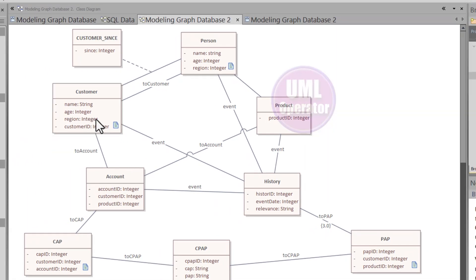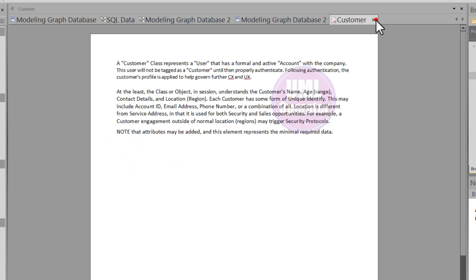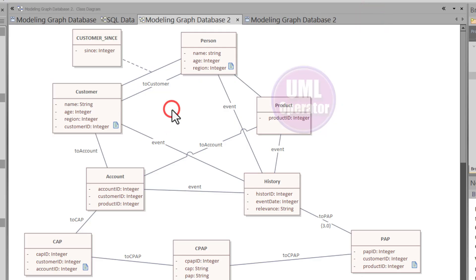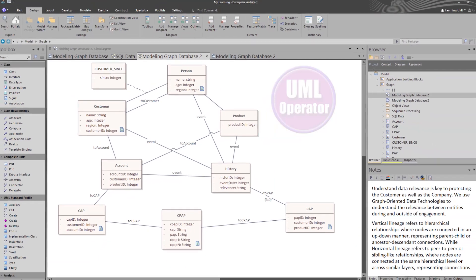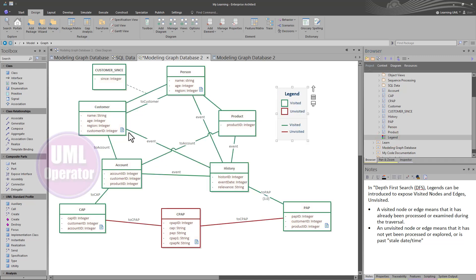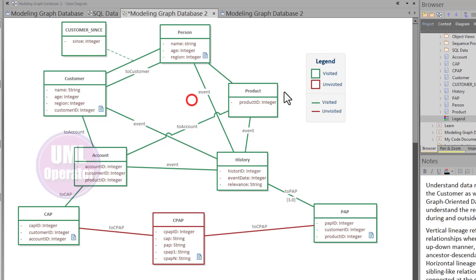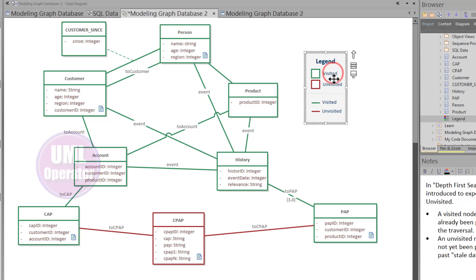The powerful thing about using Sparks is we can bring in linked documents and further explain each node for collaboration and design purposes. As discussed on this channel, you can use legends based on tag values or other metadata to drive particular views. In this case, we brought in a legend dealing with visited and unvisited nodes as well as edges in the model to represent the state of a graph at a particular point in time.